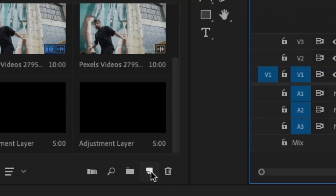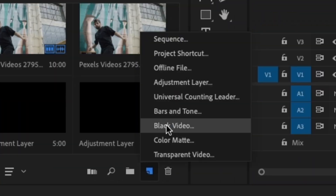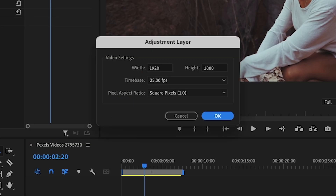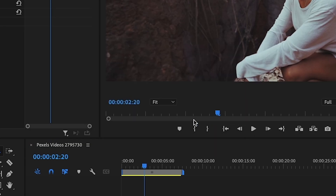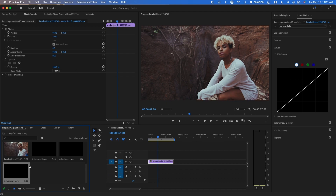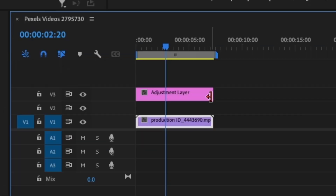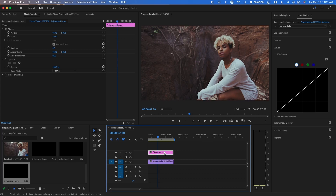Go to your project bin and hover over New Item, then go to Adjustment Layer and press OK. Once you've done that, you can drag it over your clip. All the adjustments we're going to make in this video are going to be on the adjustment layer.